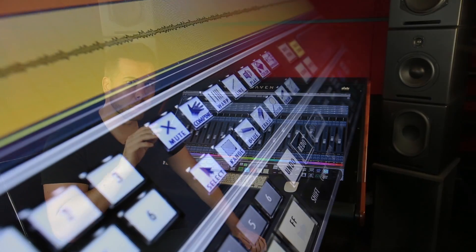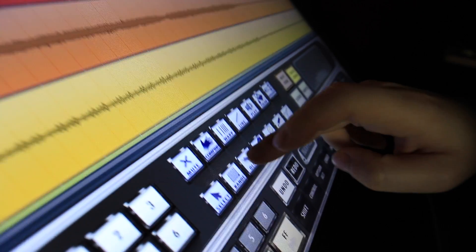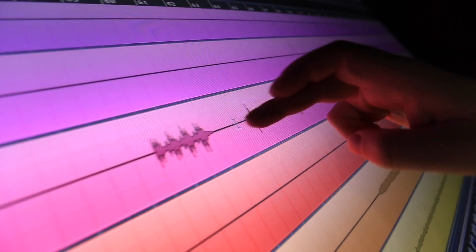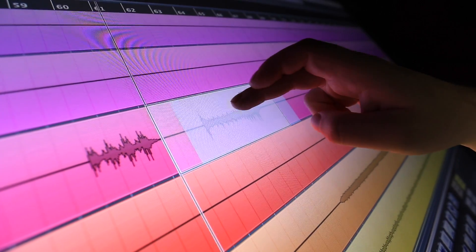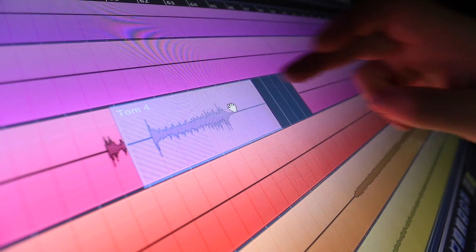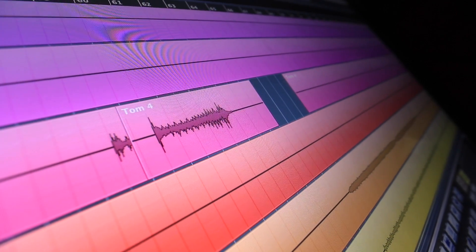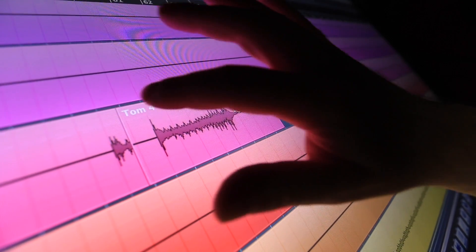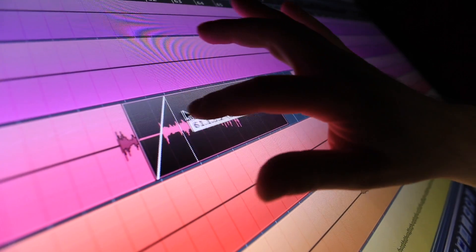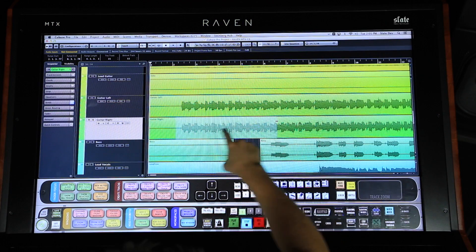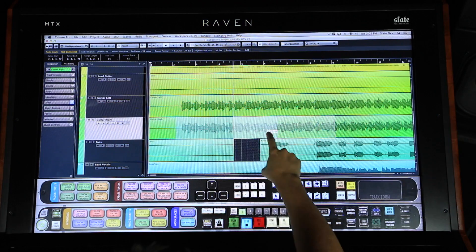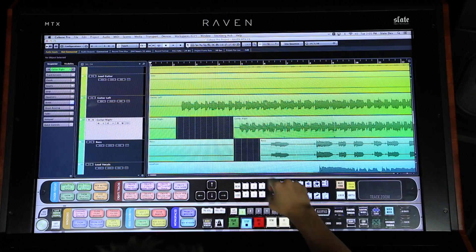The mouse and keyboard are great tools for editing, but when you add in touch, it becomes way more powerful. The Raven allows users to directly touch their audio on the edit window. Incorporating the ability of touch along with the mouse and keyboard will increase the speed of your routine processes exponentially.